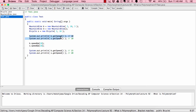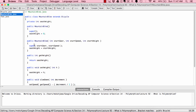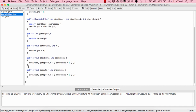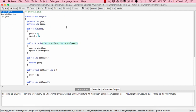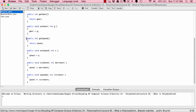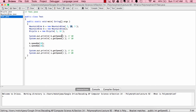Now we say System.out.println(b.getSpeed()). Object b is our MountainBike, and its speed was set to 10. The computer goes to the MountainBike class looking for getSpeed(), but it's not there. Since MountainBike is a subclass of Bicycle, the computer goes to the Bicycle class and finds getSpeed(), which returns the speed as an integer — so it returns 10. Then System.out.println(s.getSpeed()): s is a Bicycle object, so the computer goes straight to the Bicycle class, finds getSpeed(), and also returns 10.